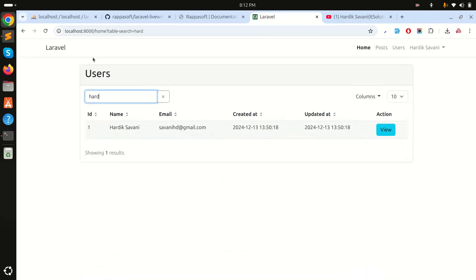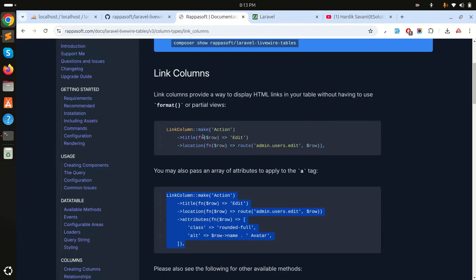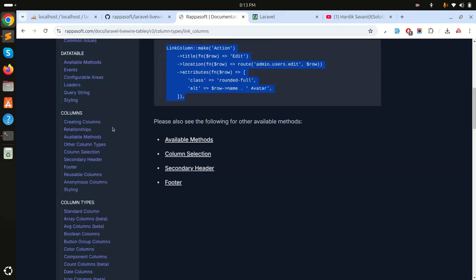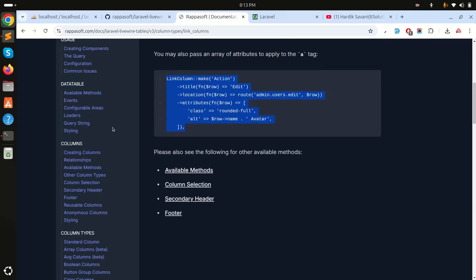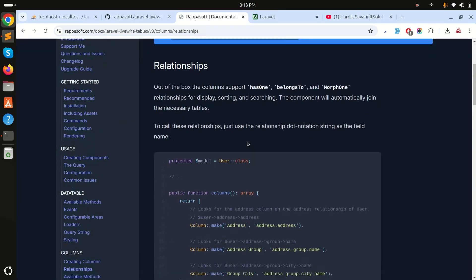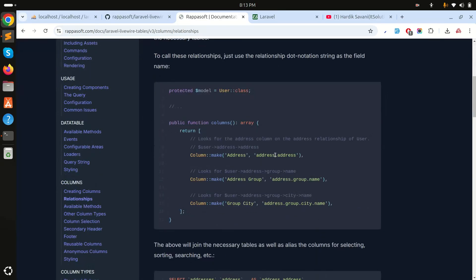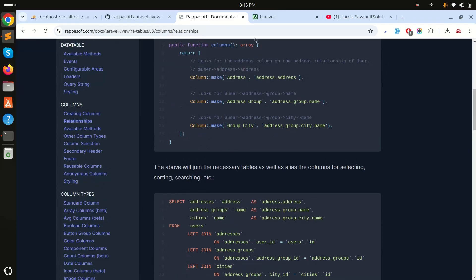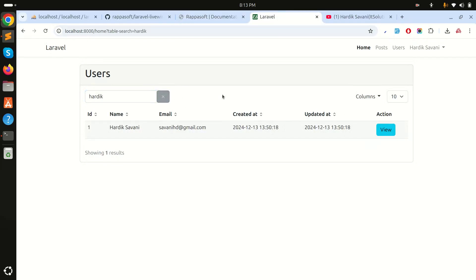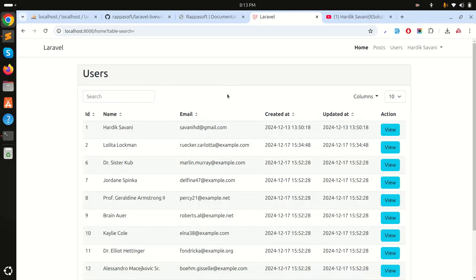Now you can see the action column with the view button is showing correctly. You can see how easily this package works. It also supports relationship columns — for example, you can reference `address.address` for related models. Read the documentation to define all your columns. If you like this video, please subscribe, like, and share. See you in the next video, thank you!